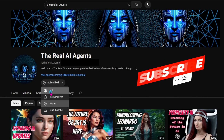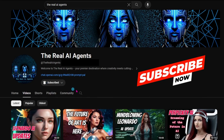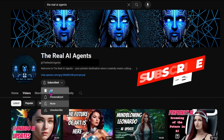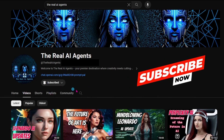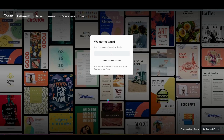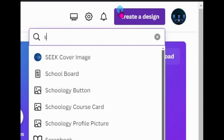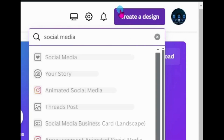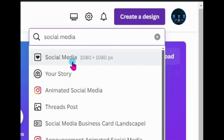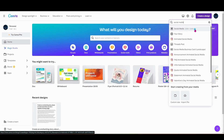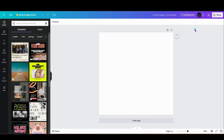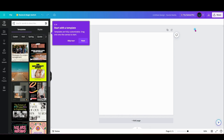Before we jump into the tutorial, hit that like button, subscribe to the channel, and turn those notifications on. First things first, log in or create an account on Canva. Then we can start our journey by selecting create a design. Today our canvas is the realm of social media — a square of possibilities at 1080 by 1080 pixels, perfect for any platform's gallery.